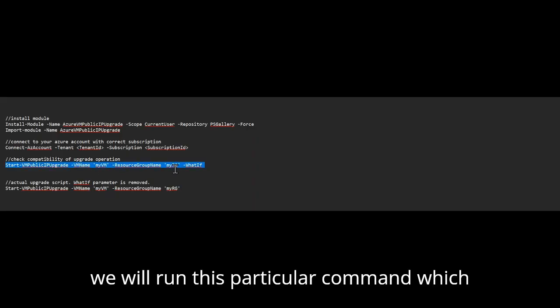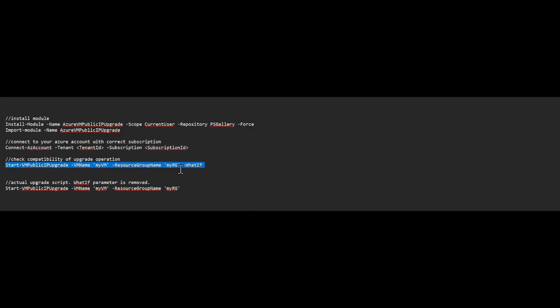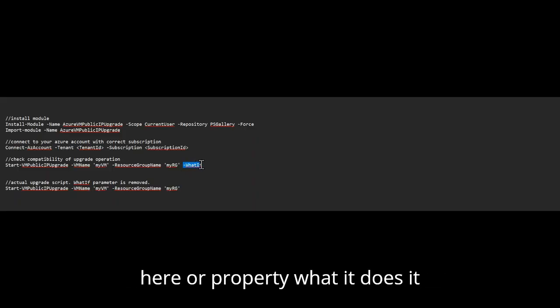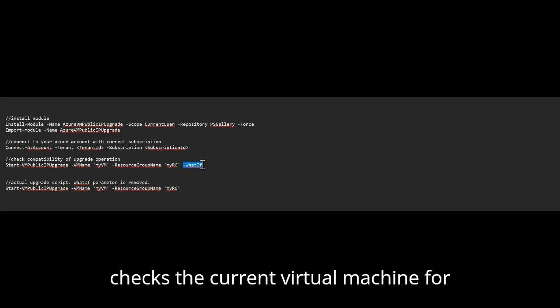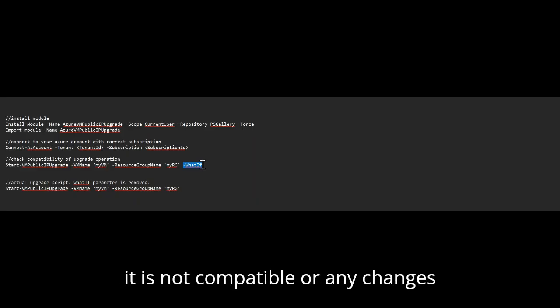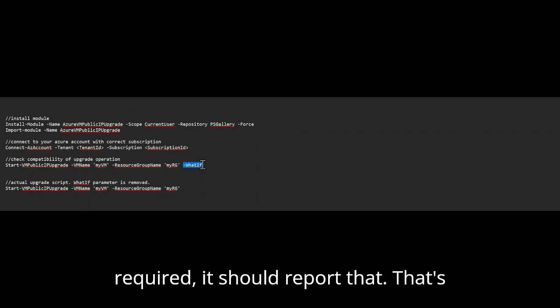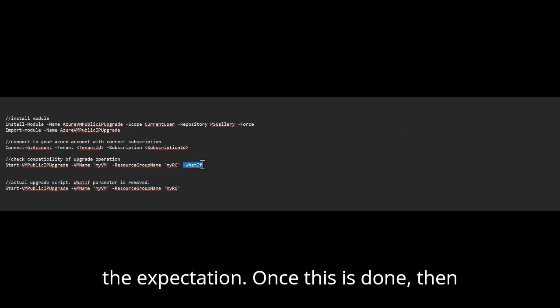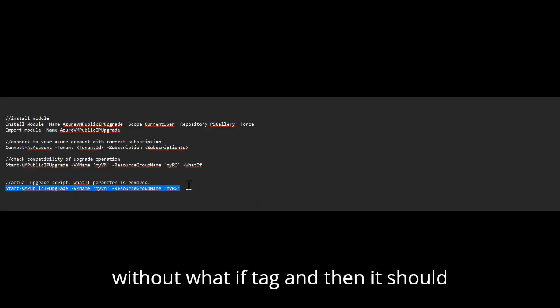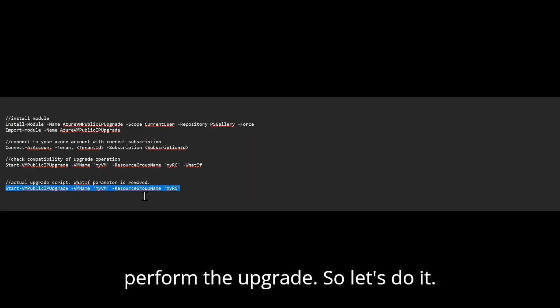Then we will run this particular command, which ends with what if. So what if tag over here or property, what it does, it checks the current virtual machine for the compatibility or for the upgrade. If it is not compatible or any change is required, it should report that. That's the expectation. Once this is done, then you can actually run the same script without what if tag, and then it should perform the upgrade. So let's do it.